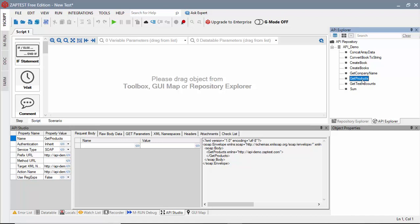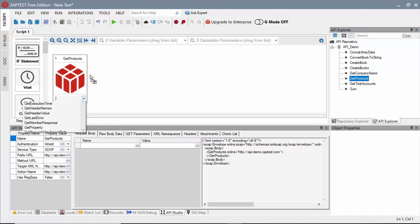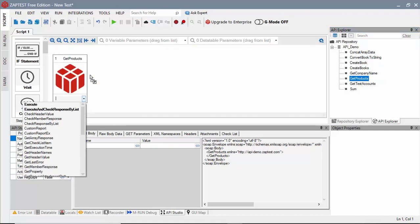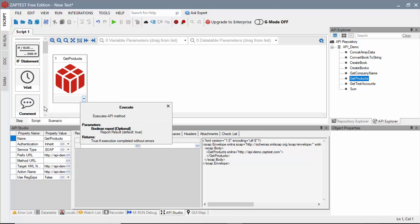To define a test step, we can simply drag the method into the Step workflow area, and select Execute operation from the list.